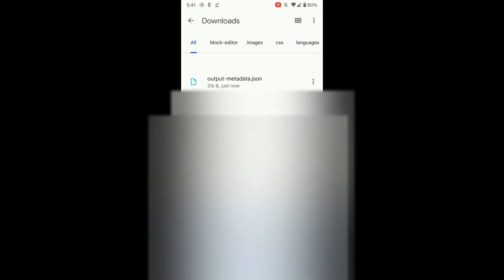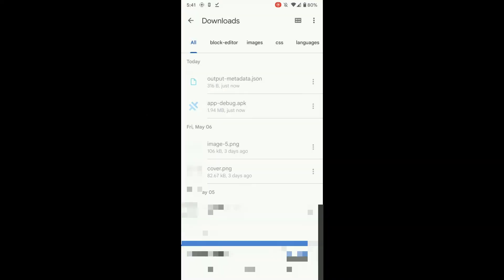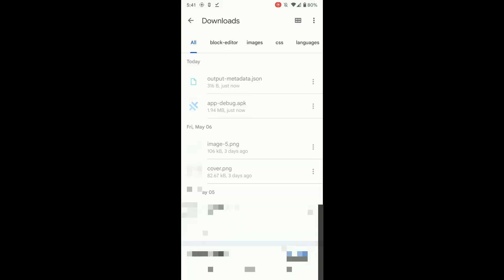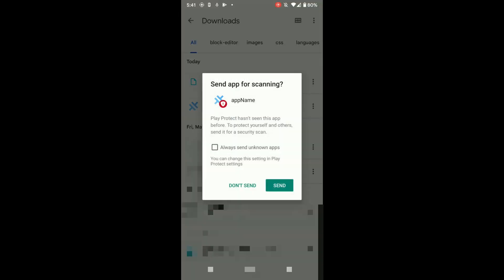I will extract that app at the same time deleting the zip file because I don't need it anymore. Okay, then I have the app-debug.apk which I can now install. Yes, I want to install it. Let's click here install anyway. Then the app was successfully installed and we don't want to send it for scanning.